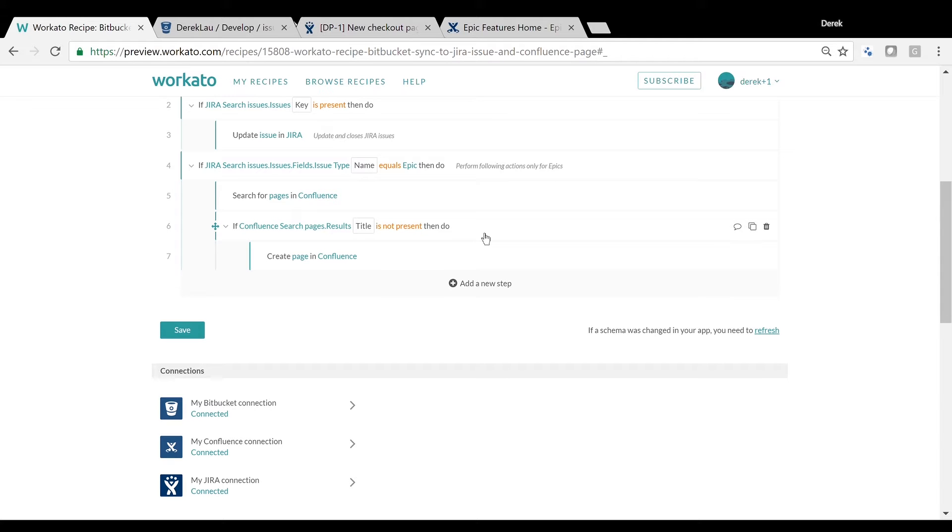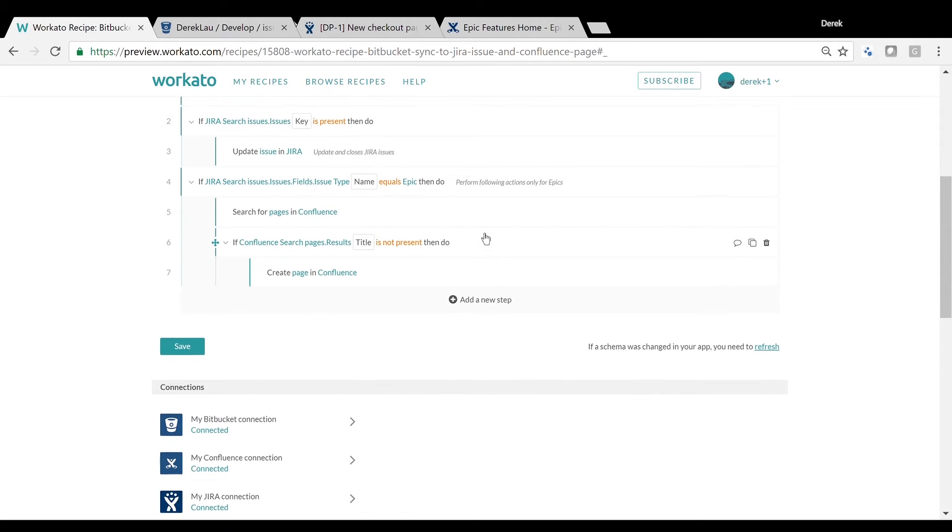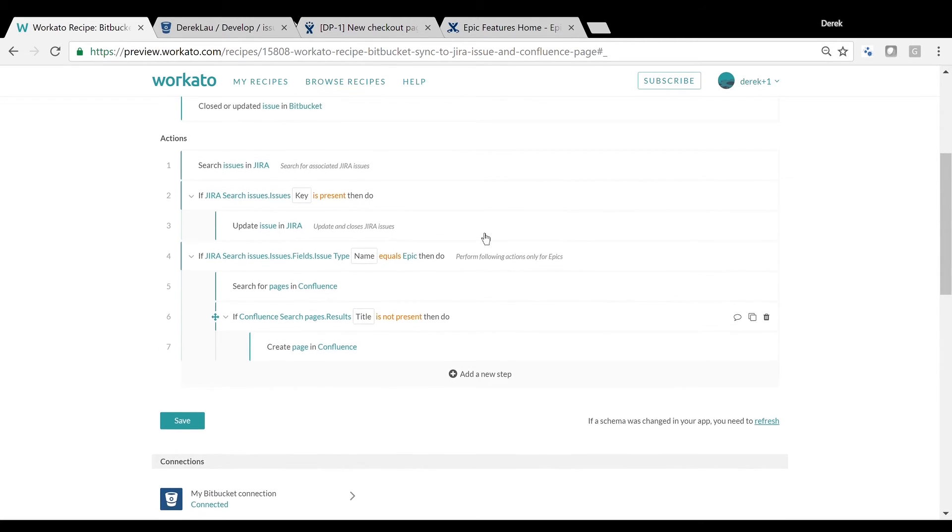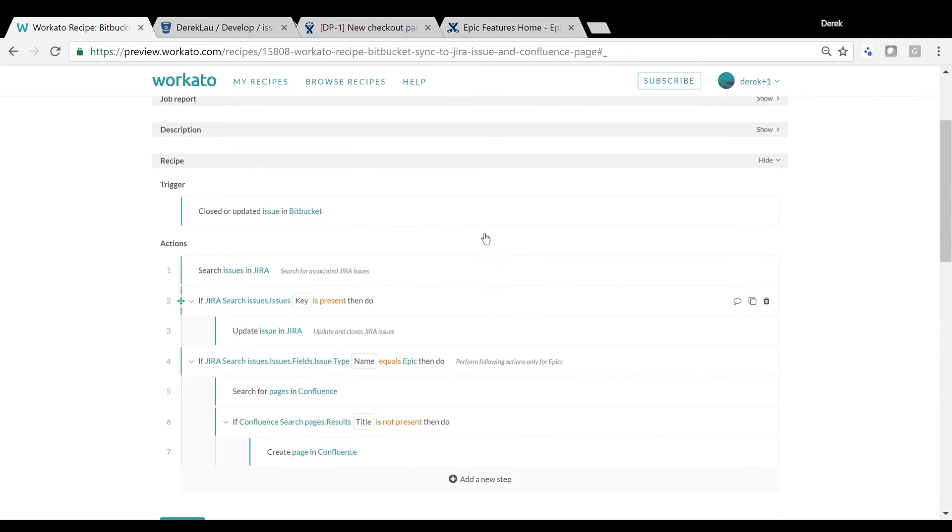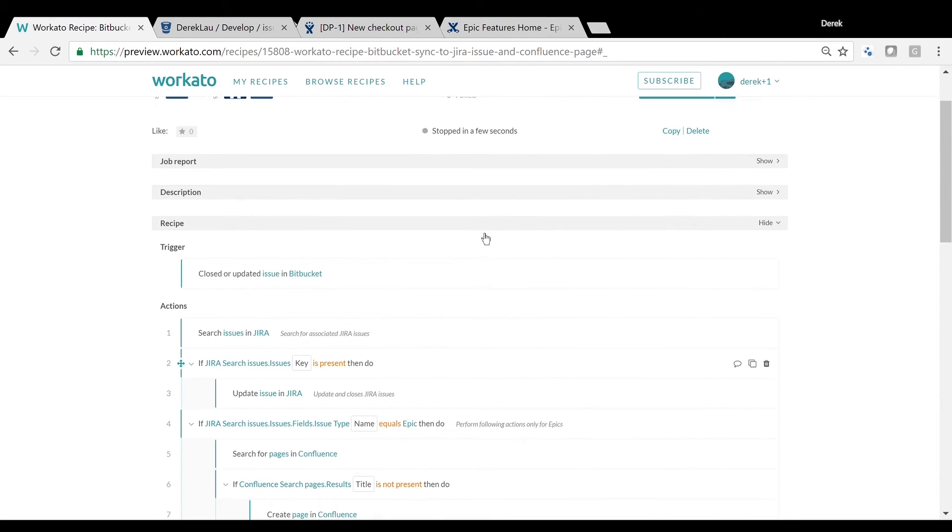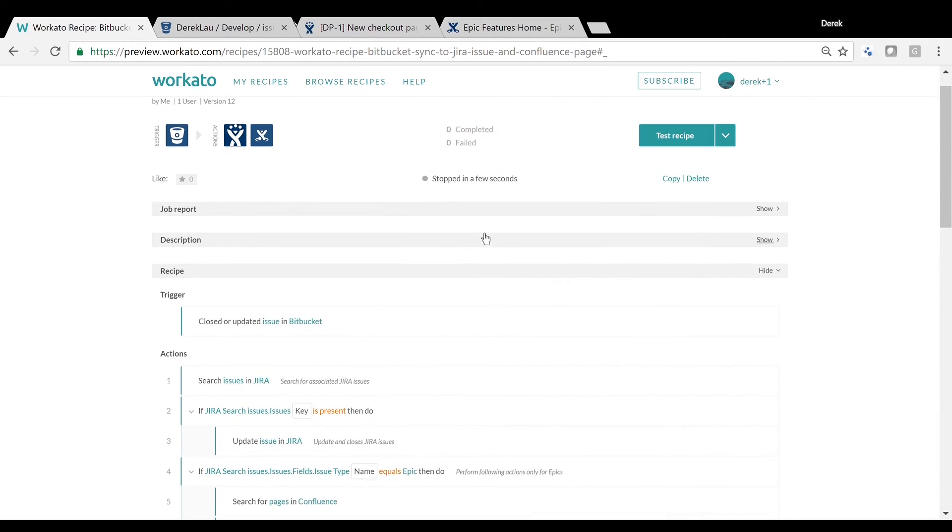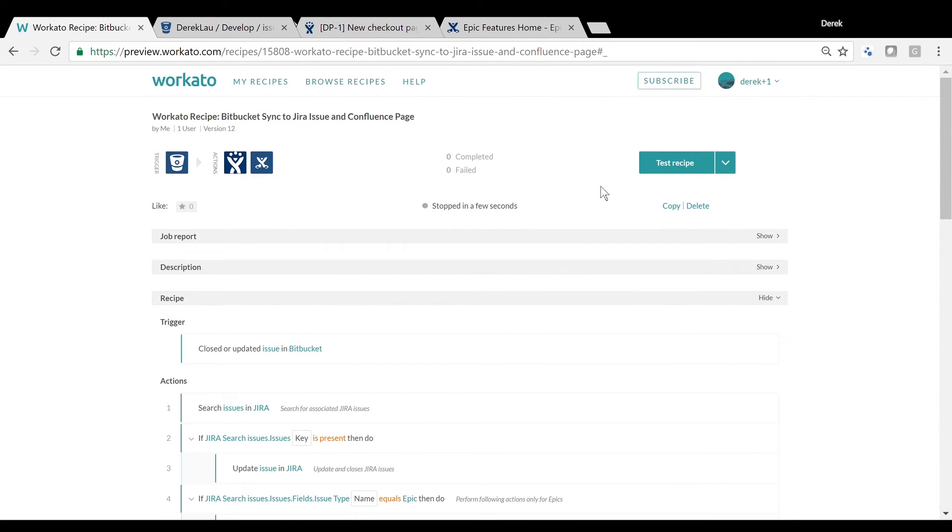Best of all, Workato allows you to easily customize the recipe to fit the precise needs of your development process. Simply connect your apps and start the recipe for it to start syncing issues.